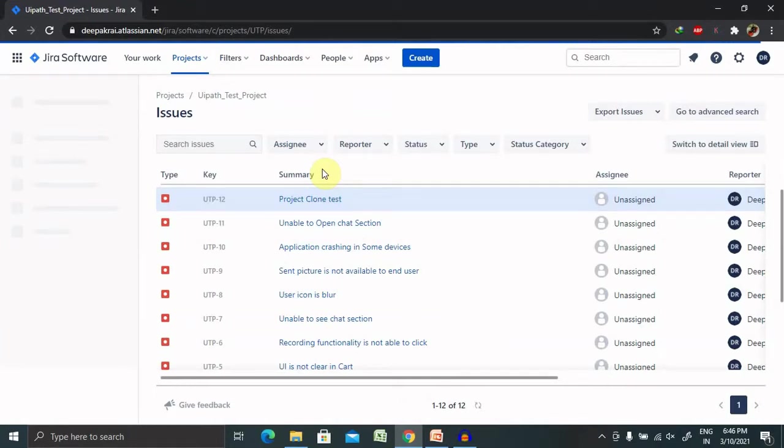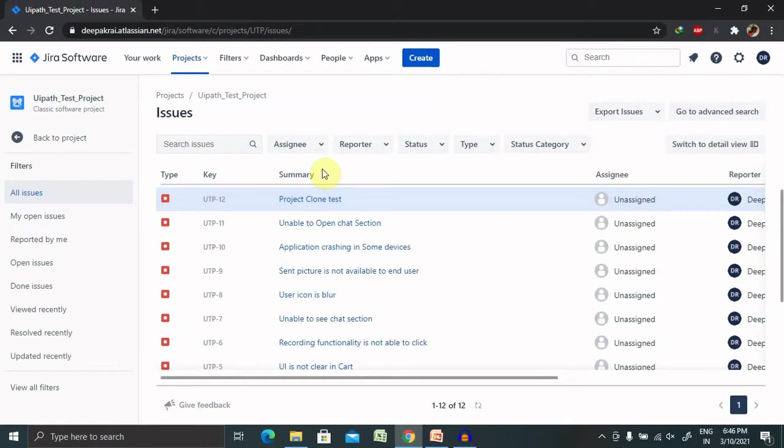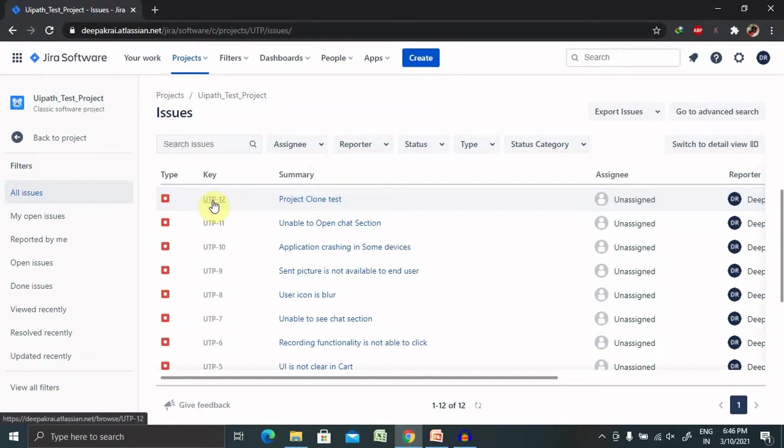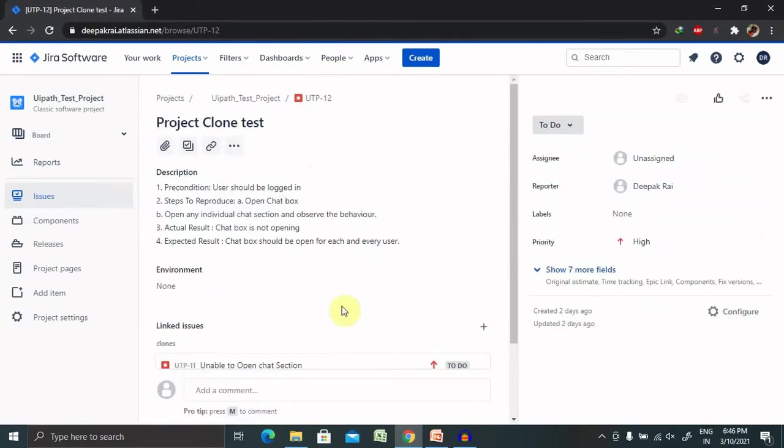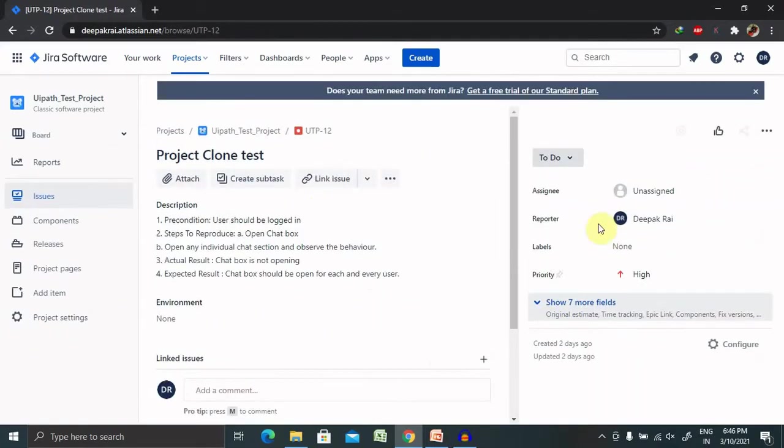So whenever you open any specific defect, you're able to see the label tab is available here. So let's understand what labels are. A label is used to categorize an issue.